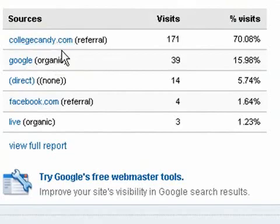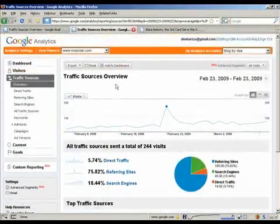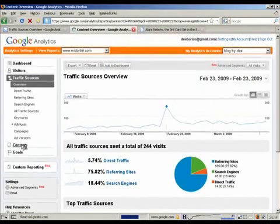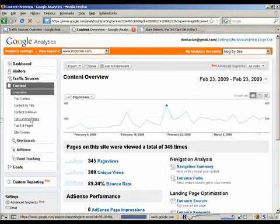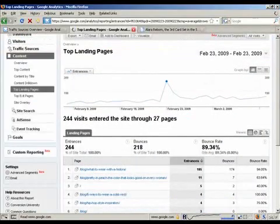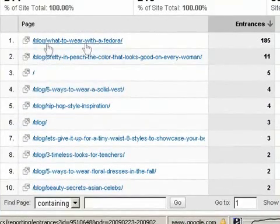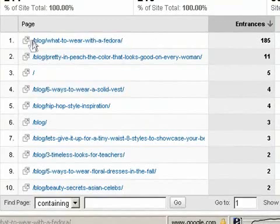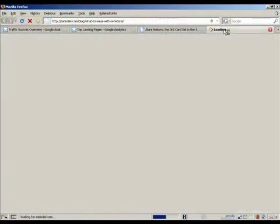To find out the pages that are getting traffic, go up and click on Content, then click Top Landing Pages. Looking at the traffic here, I can see that College Candy really liked one of our posts. You can click it — I'm going to open a new tab — and you can see the post that was getting the traffic.